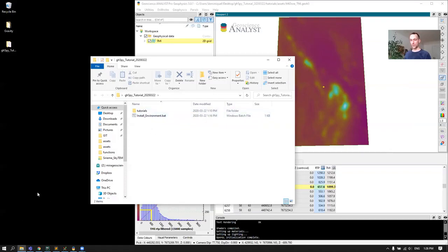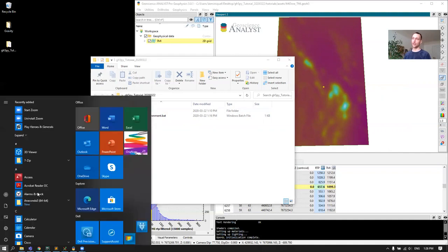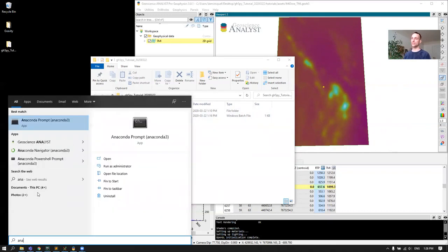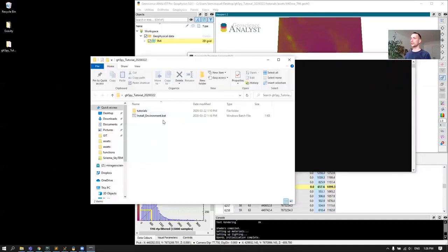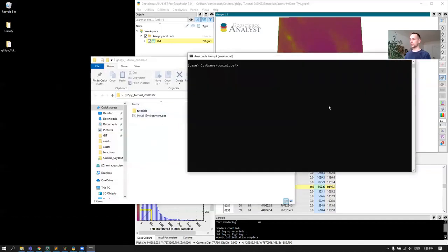To start, you will need Anaconda to be installed on your system. If you use the Windows button, you can start the Anaconda prompt like this.